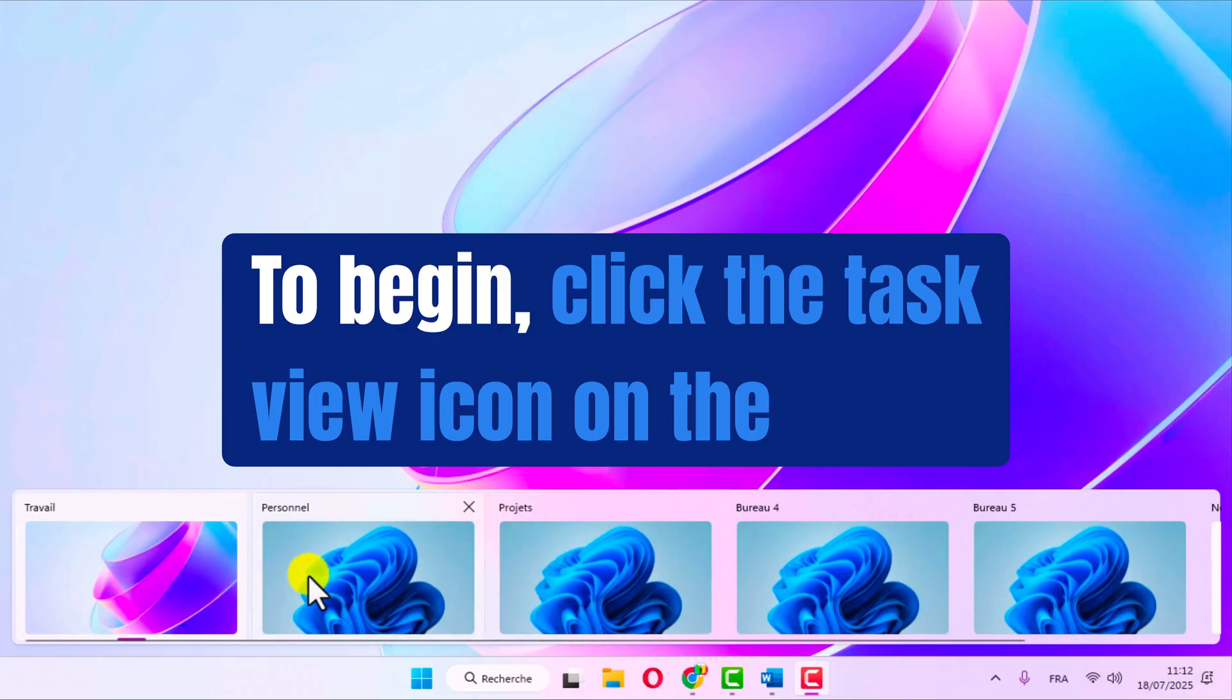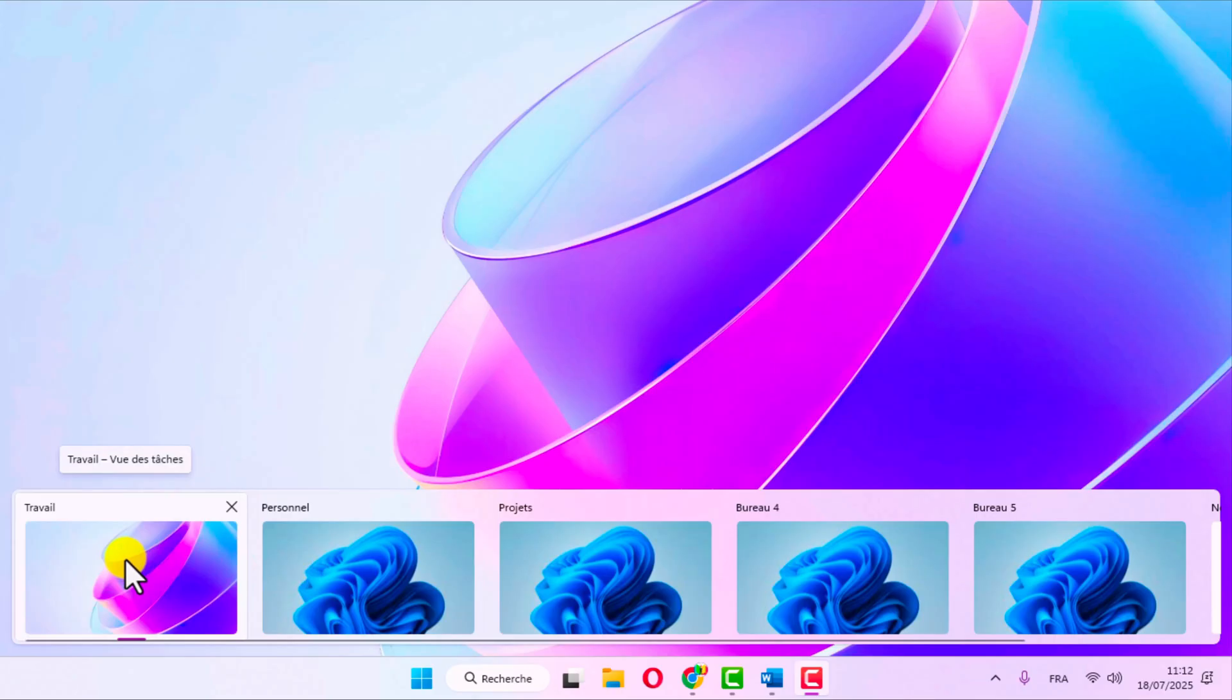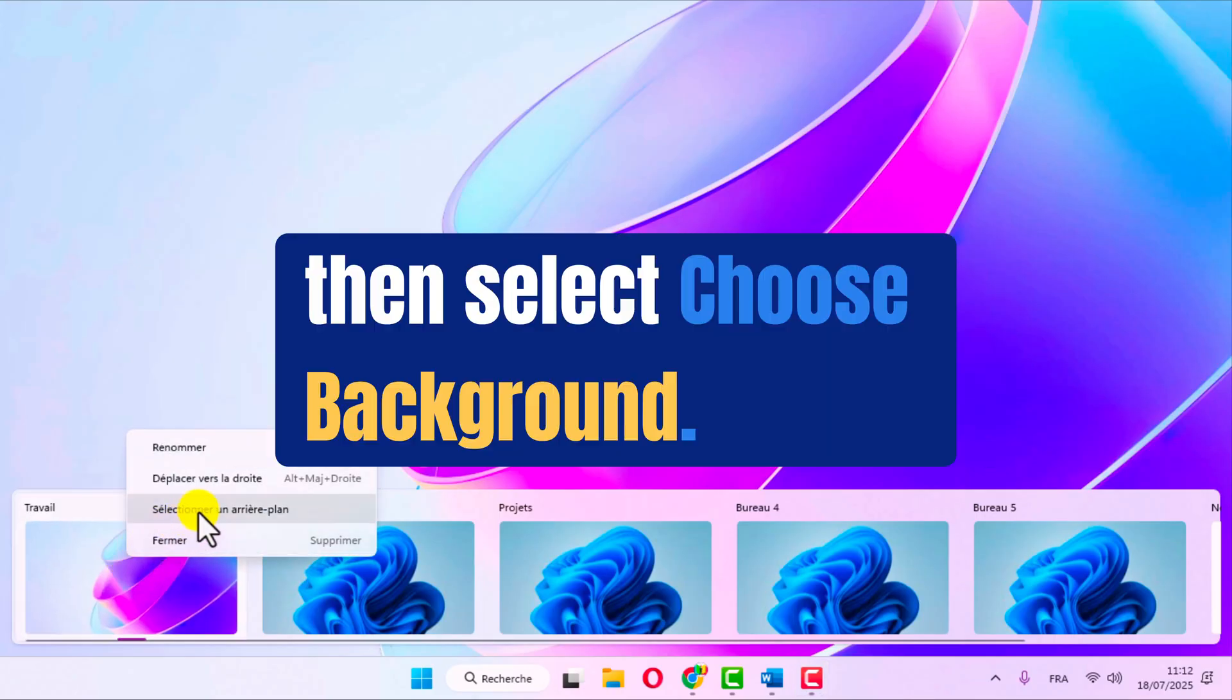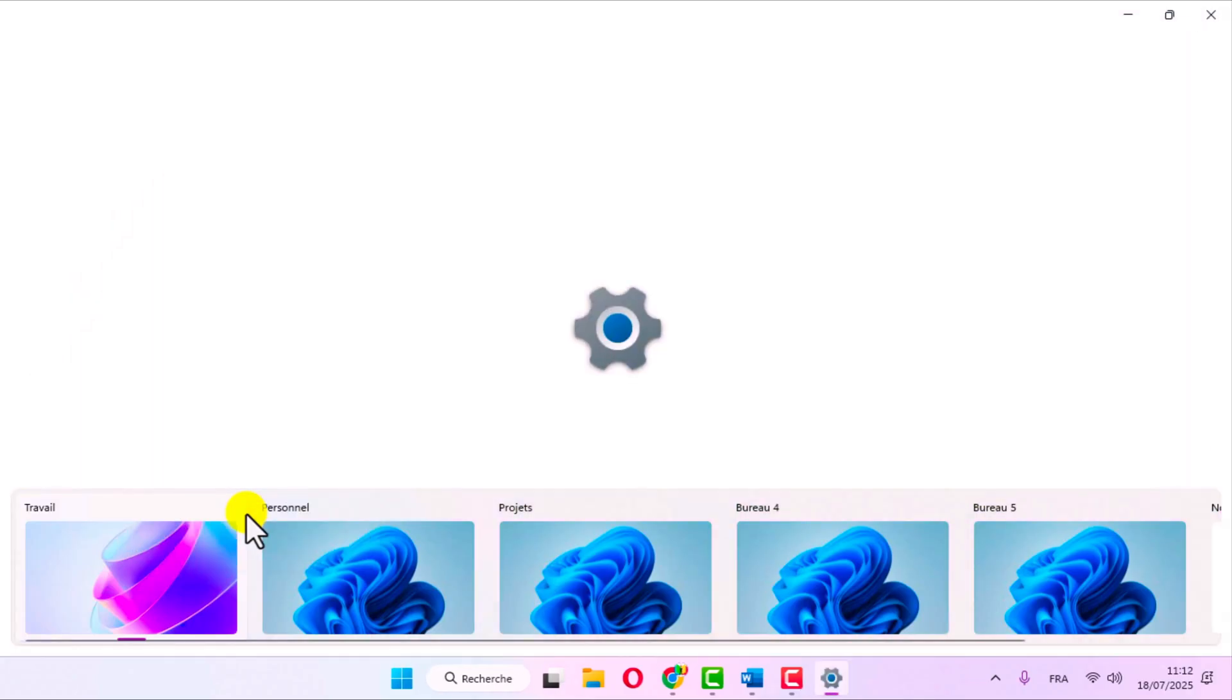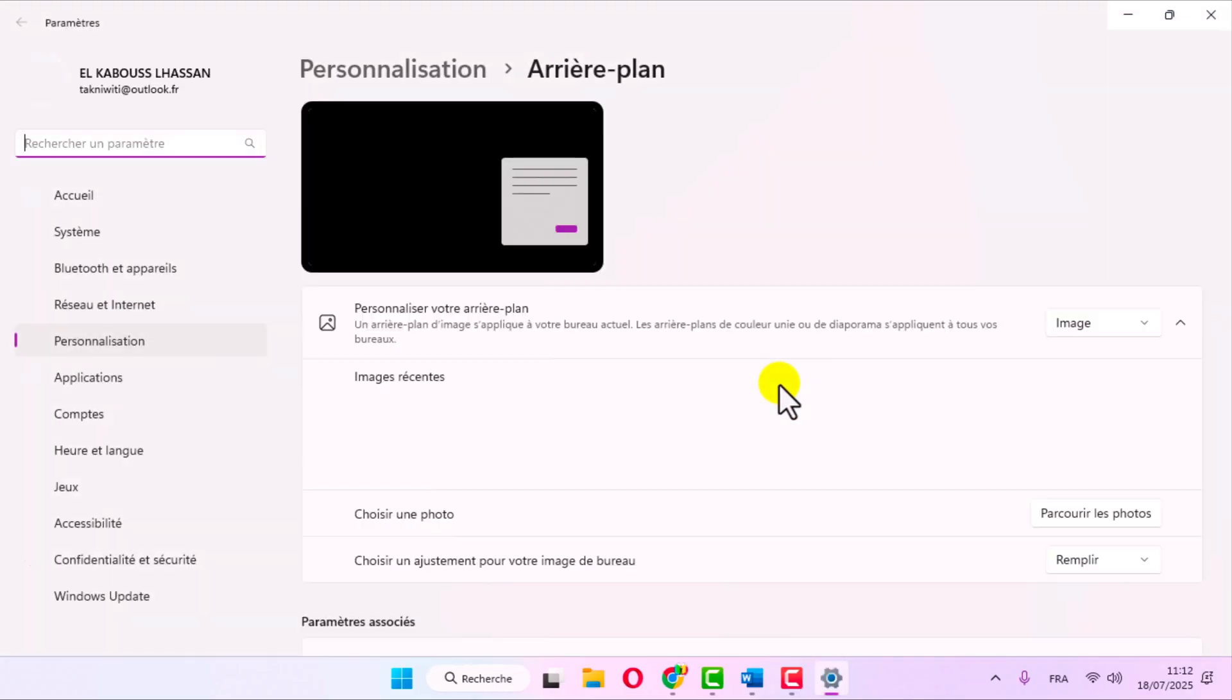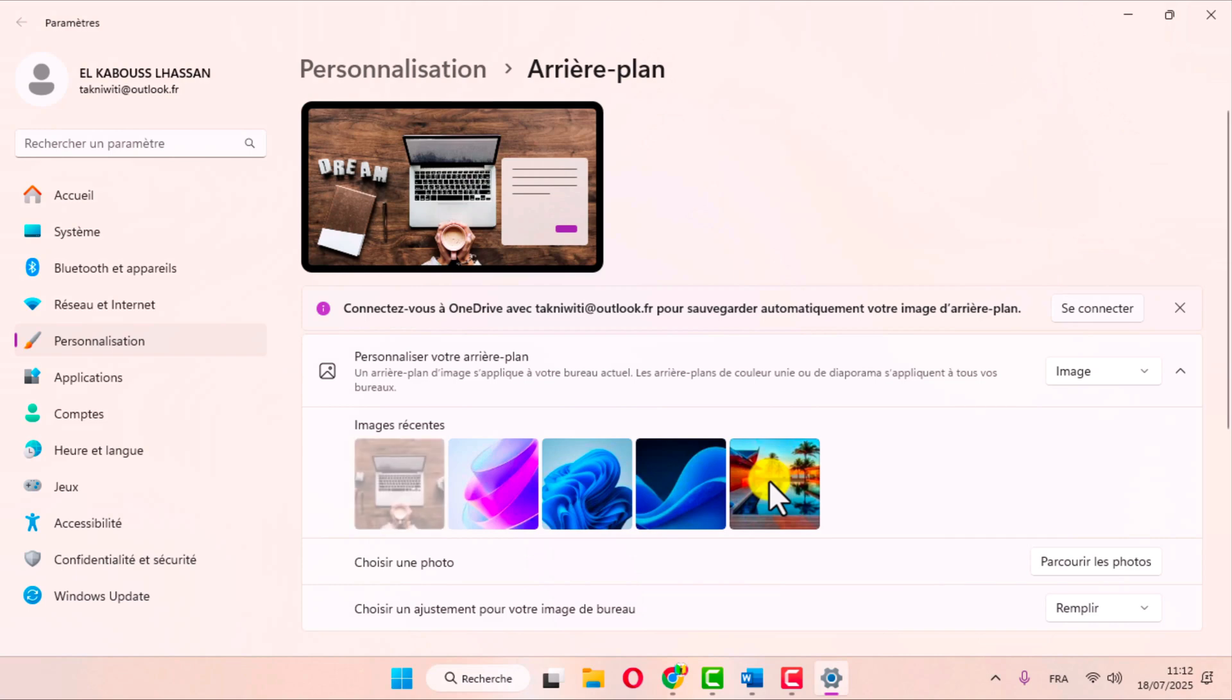To begin, click the task view icon on the taskbar. Right-click on the work desktop, then select choose background. Select the background image you prefer.